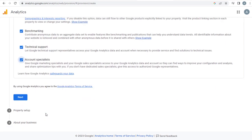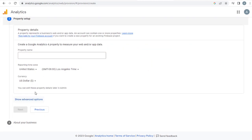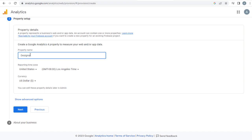In this page we need to set up the property which can be your website, web store, or your apps. I want to set up analytics in my Weebly site, Tutorial Vlogs.